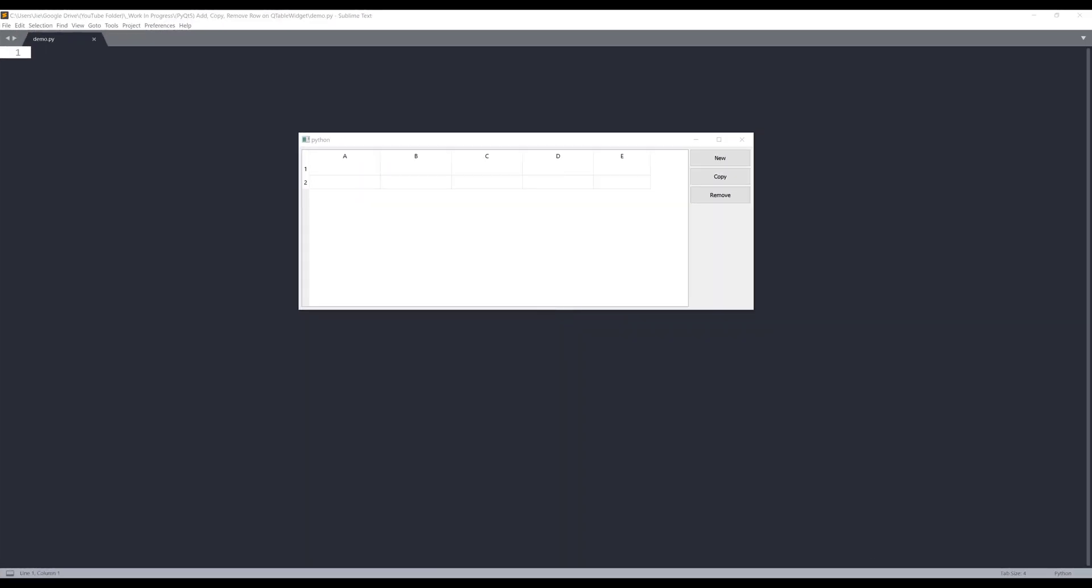Hey, how's it going, guys? Welcome to another PyQt5 tutorial video. My name is Jay. In this tutorial, we're going to learn how to insert, copy, and remove rows in your table widgets.